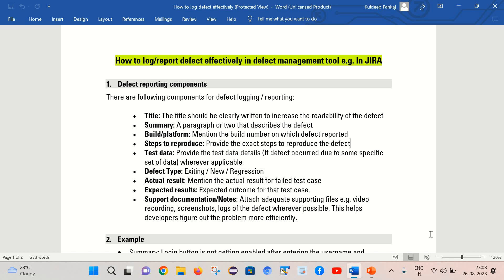Next is the steps to reproduce. When you are logging the defect you should clearly mention what are the different steps development people need to follow so that they are easily able to reproduce the defect at their end. If your reproduction steps are not clear, it is quite possible that they will ask you to provide additional information and maybe assign the defect back to you saying that it is an incomplete defect. So to avoid this we need to provide very clear reproduction steps.